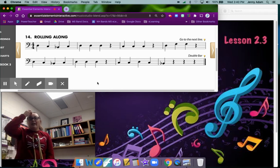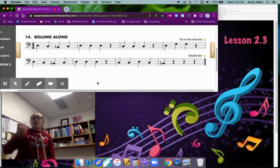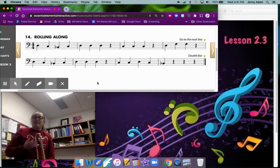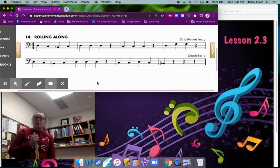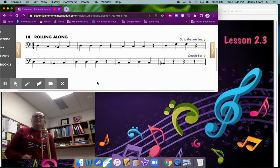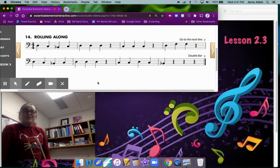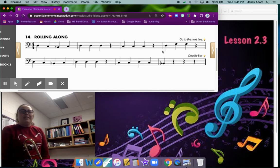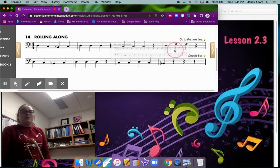So if you're looking in your book we're going to go up to the top of the page on page six and find number 14, Rolling Along. To do this song we're going to have to learn a new note. This is the first new note that we have.